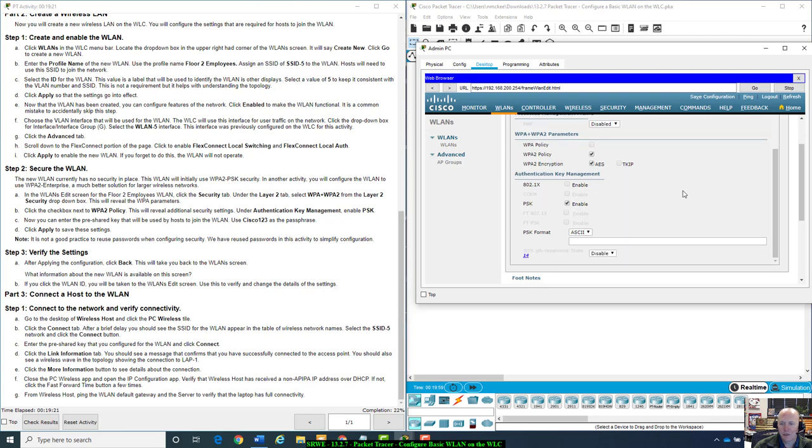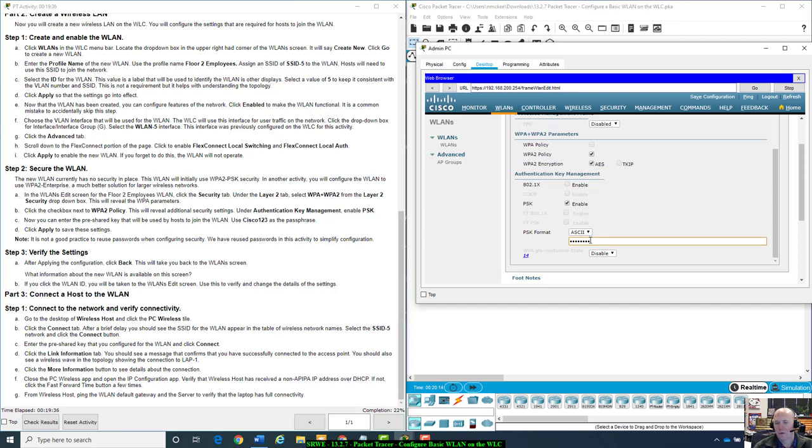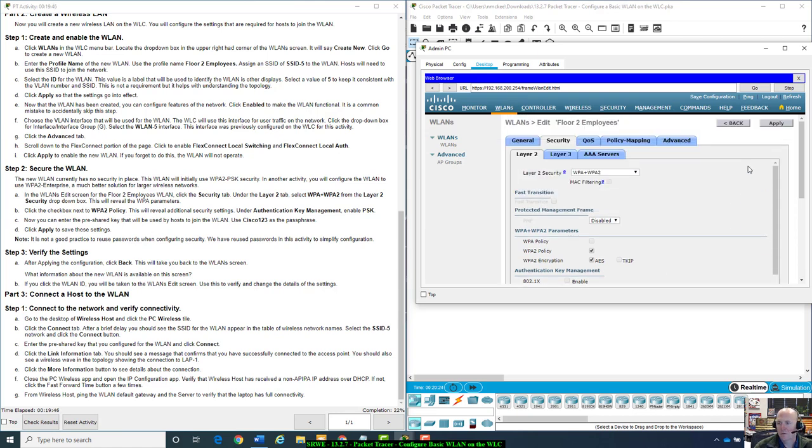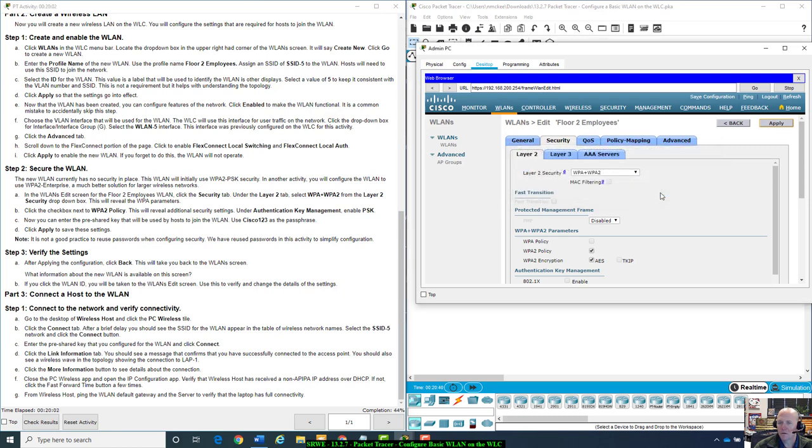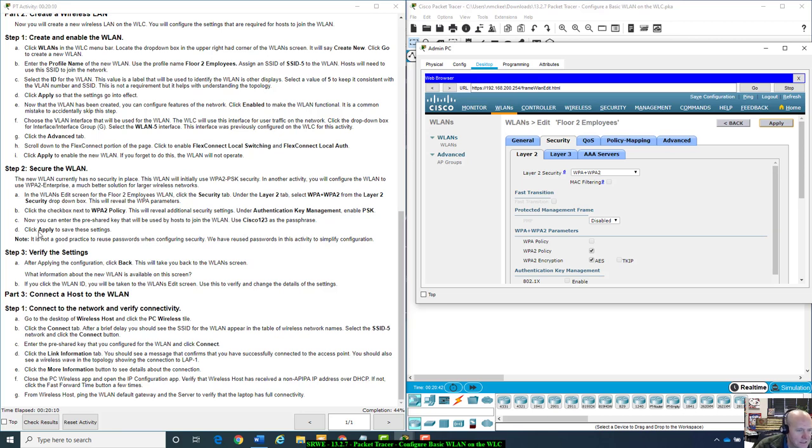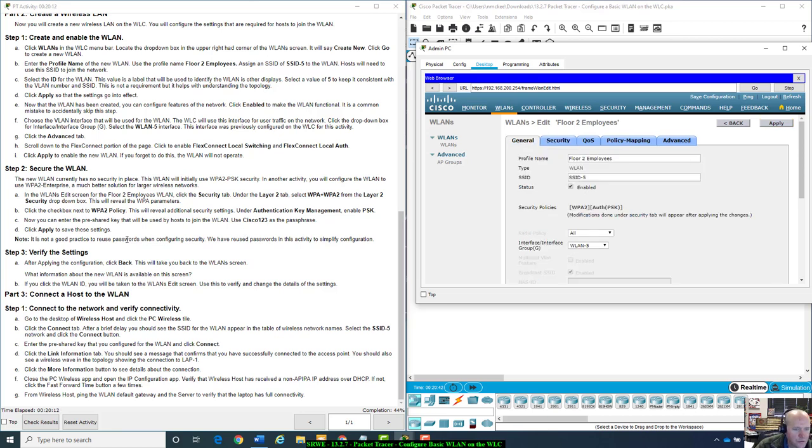Now you can enter the pre-shared key that will be used by host to join the WLAN. Use Cisco 123 with a capital C in the beginning. I wish it would make you enter it twice in case you type it incorrectly. Apply. Changing WLAN parameters while it is connected will cause the WLAN to momentarily be disabled and thus may result in loss of connectivity for some clients. Click OK. It is not a good process to reuse passwords when configuring security. We have reused passwords in its activities to simplify a configuration. Well thank you.